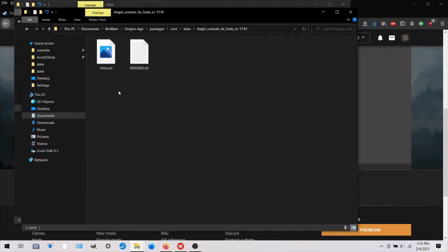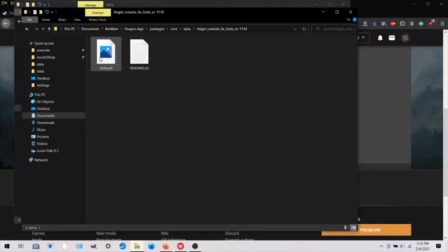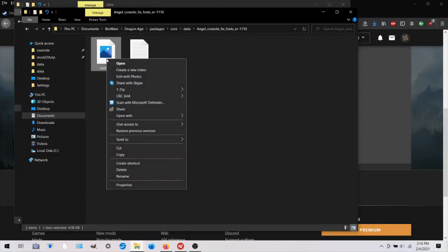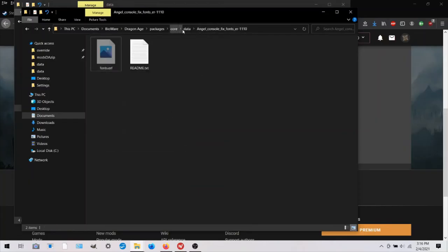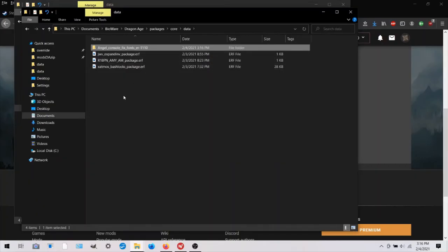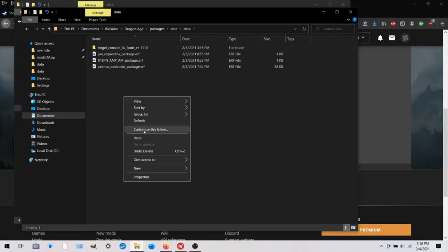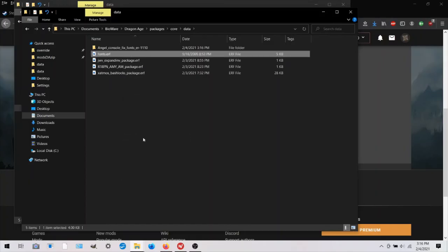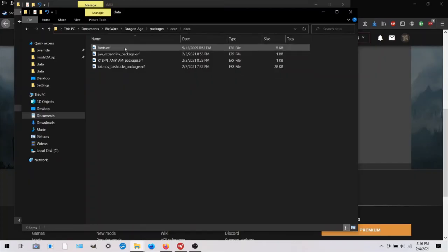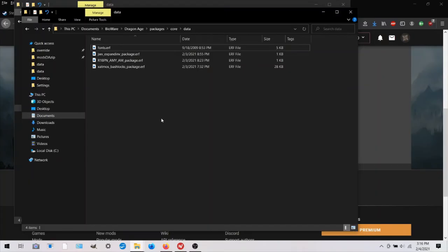And so it's here, and I have to extract the files. And it looks like there's a readme. And here's the actual file, fonts.erf. And you could probably just leave it like this, but it looks like there are .erfs here. So I'm just going to put that .erf and just delete that because I don't need the readme file.